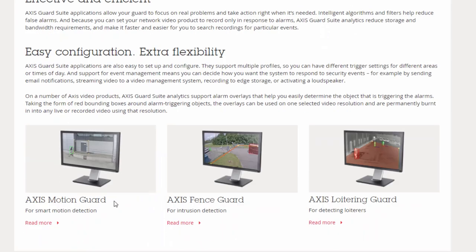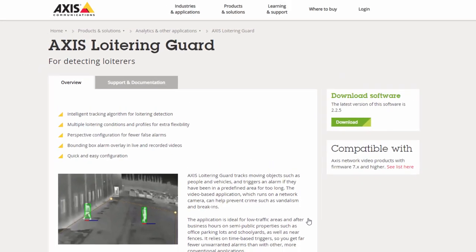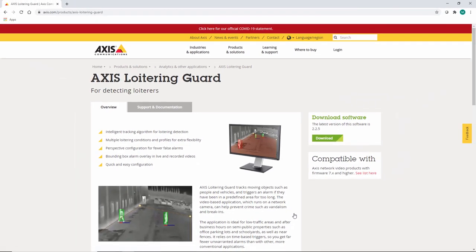Motion Guard which is advanced motion detection with perspective, Fence Guard where virtual trip wires can be applied as an alarm trigger, and Loitering Guard which will alarm if loitering is detected.